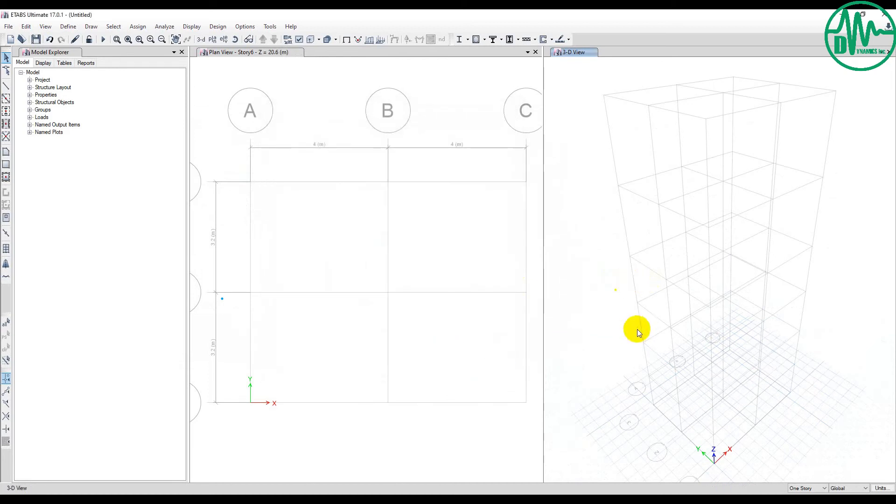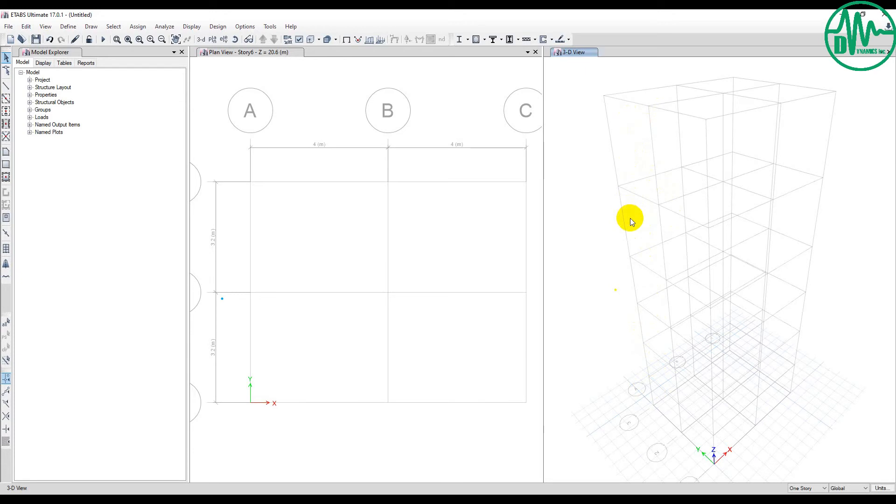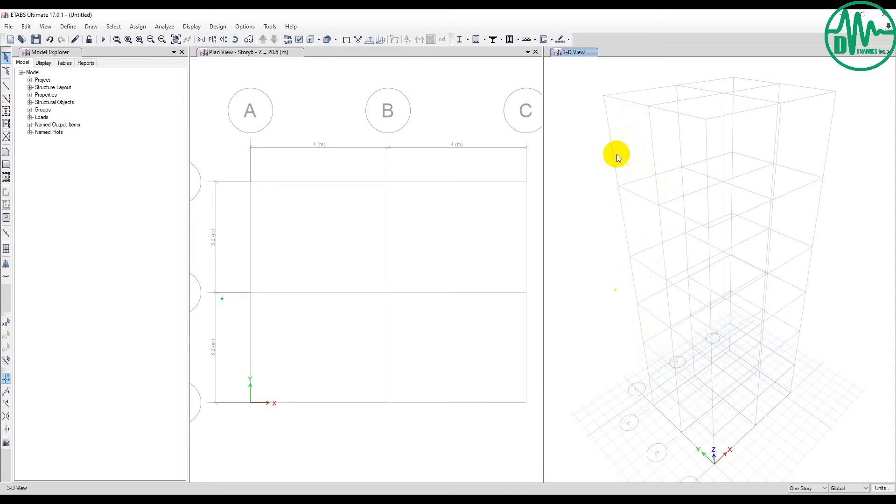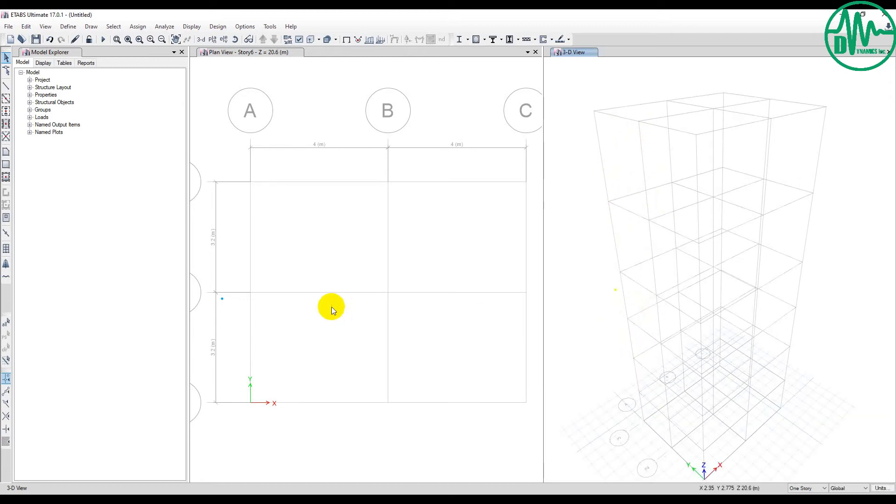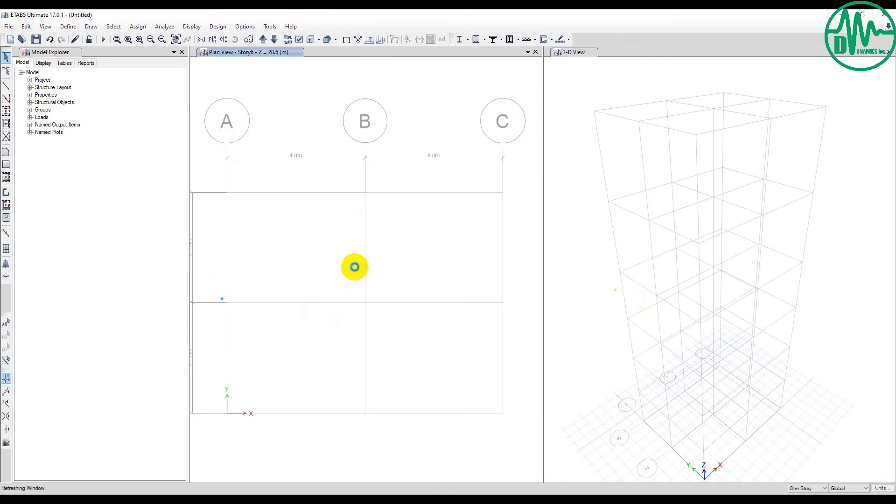Insert above means I insert two more stories above Story 4, and replicate a new story from the existing Story 3 and 4. Then I click OK. You can see there are six stories: 1, 2, 3, 4, 5, 6. These two stories are higher than the four stories below. This is 4 meters, 4 meters, 3.2, 3.2.